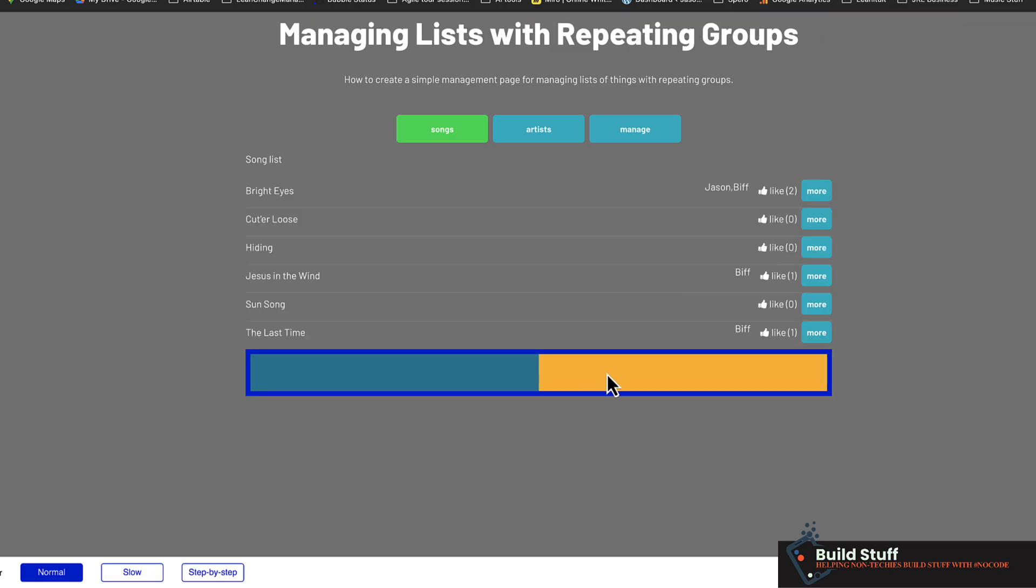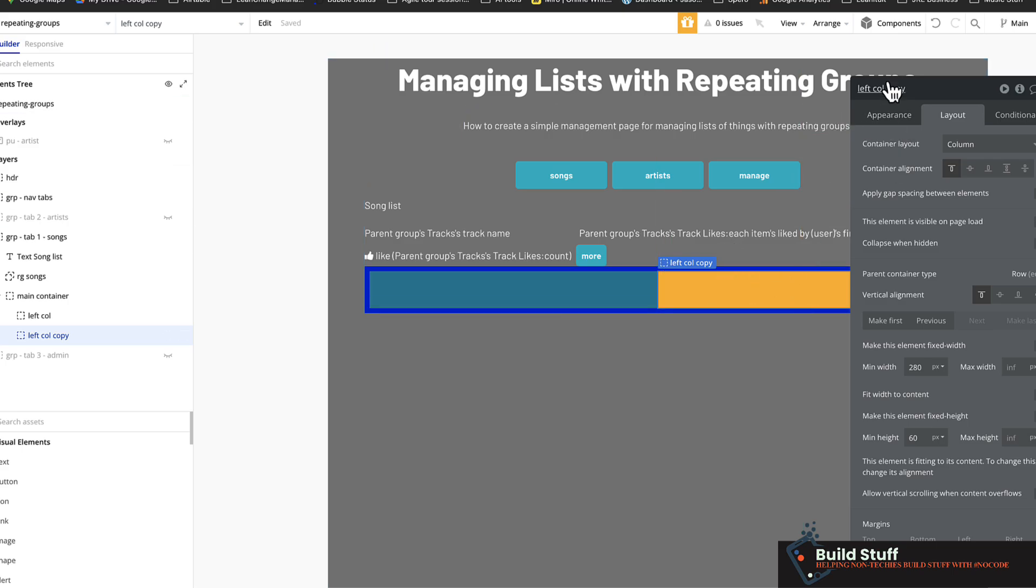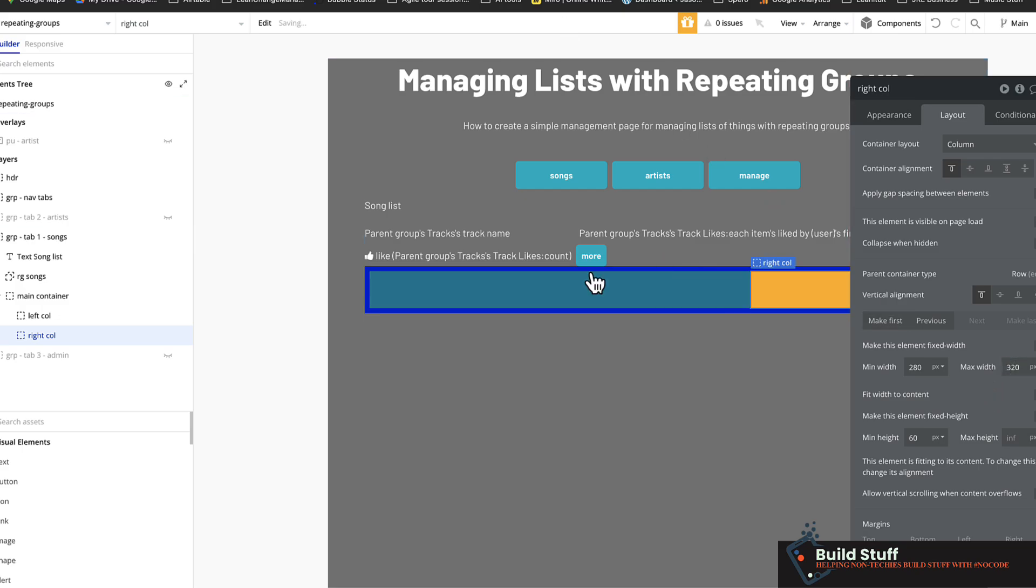So by default, if you don't specify any constraints, bubble's automatically going to make these 50% wide each. So here's my columns here. But what I want to do is I want to set a maximum width on my, let's rename this just to be good, right column. I want to set the maximum width of this to say 320. And this can be whatever you want.